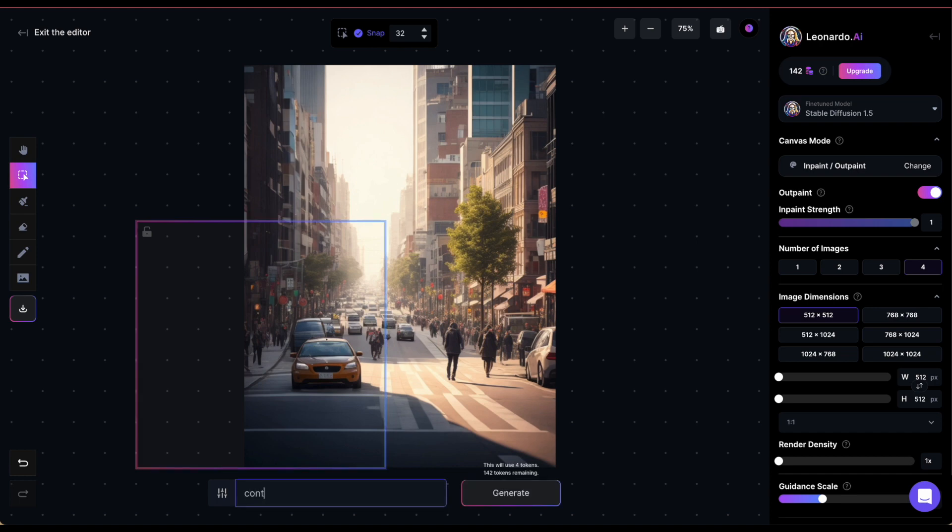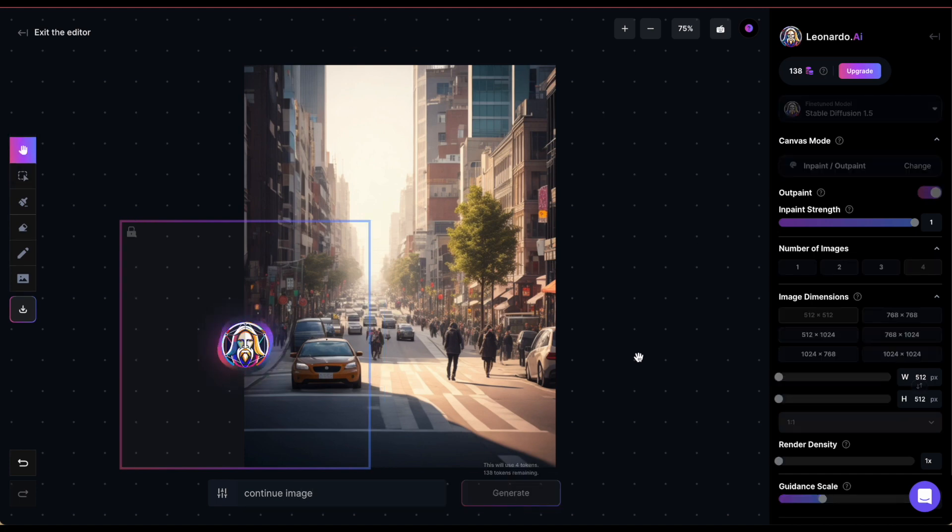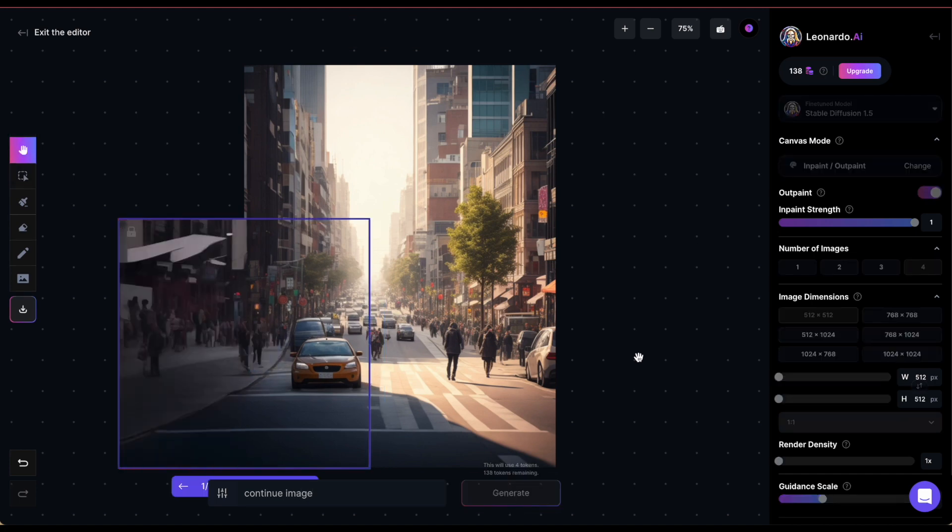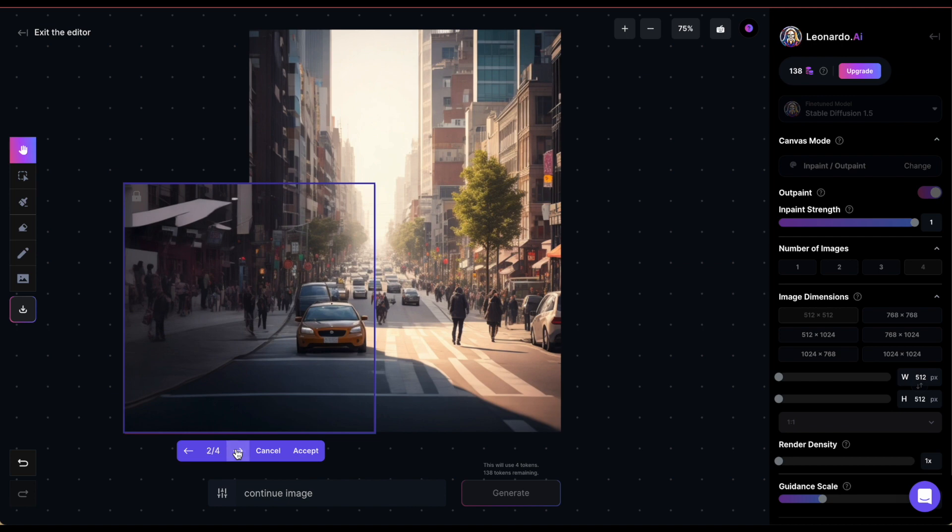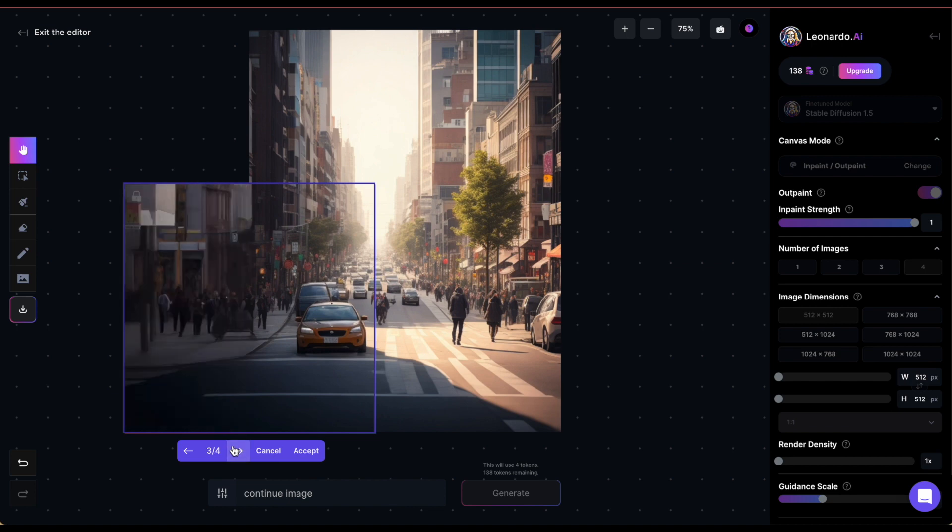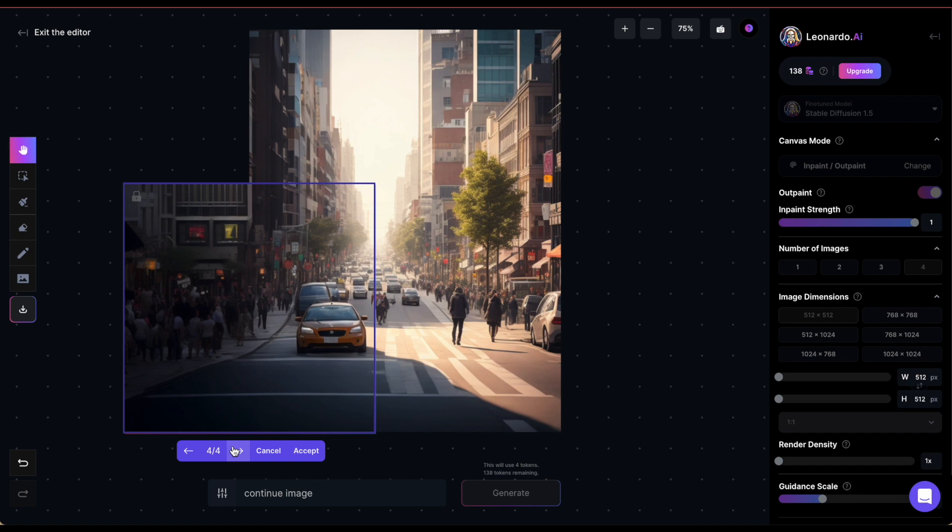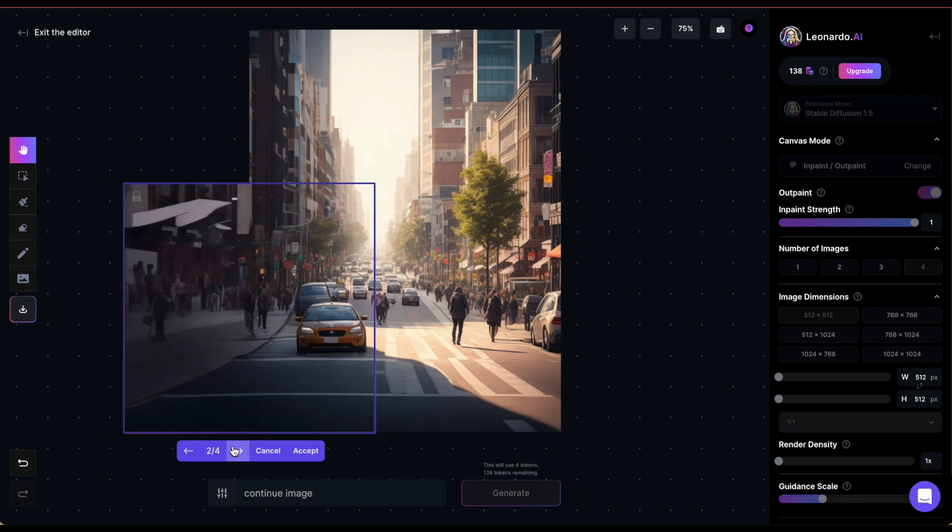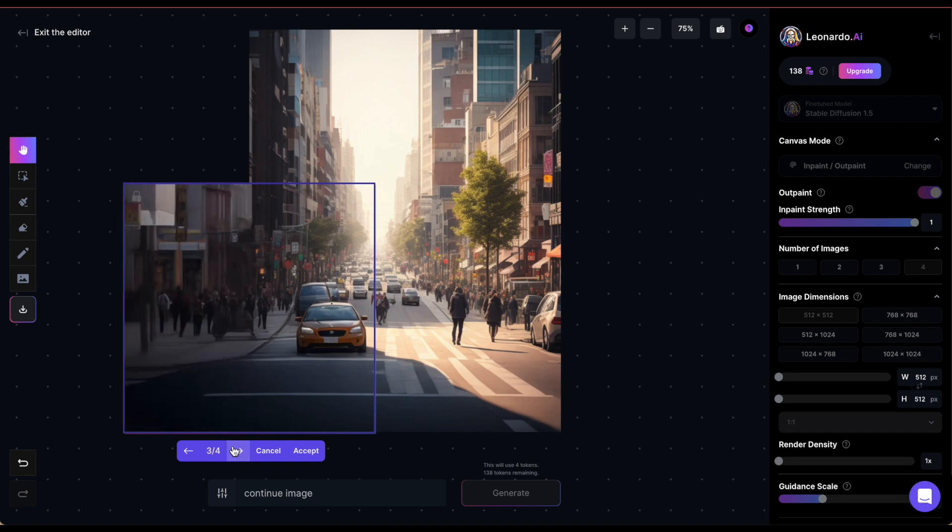In the prompt, you can write continue image. When you hit generate, the AI will extend the image. Given that I set the image count to 4, I now get to choose from 4 options. You can of course reduce the number of choices if you like.